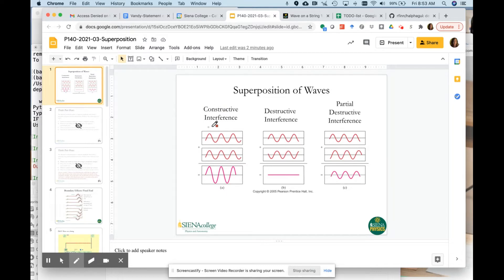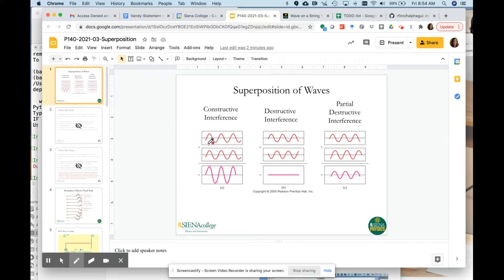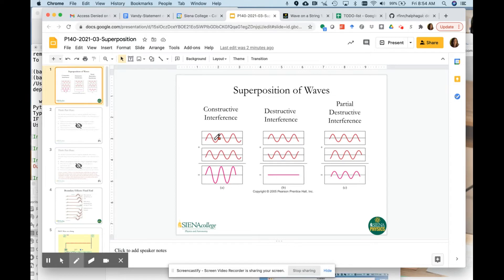If we have two waves oscillating on a string and another wave oscillating on the same string, and the two waves are exactly in sync — in phase with each other — we just go through and add the amplitude of the two waves at every point. They're both at a maximum at the same time, so we get a maximum, then both go down to the minimum and back up. The amplitude of the resultant wave will be twice the amplitude of the input wave.